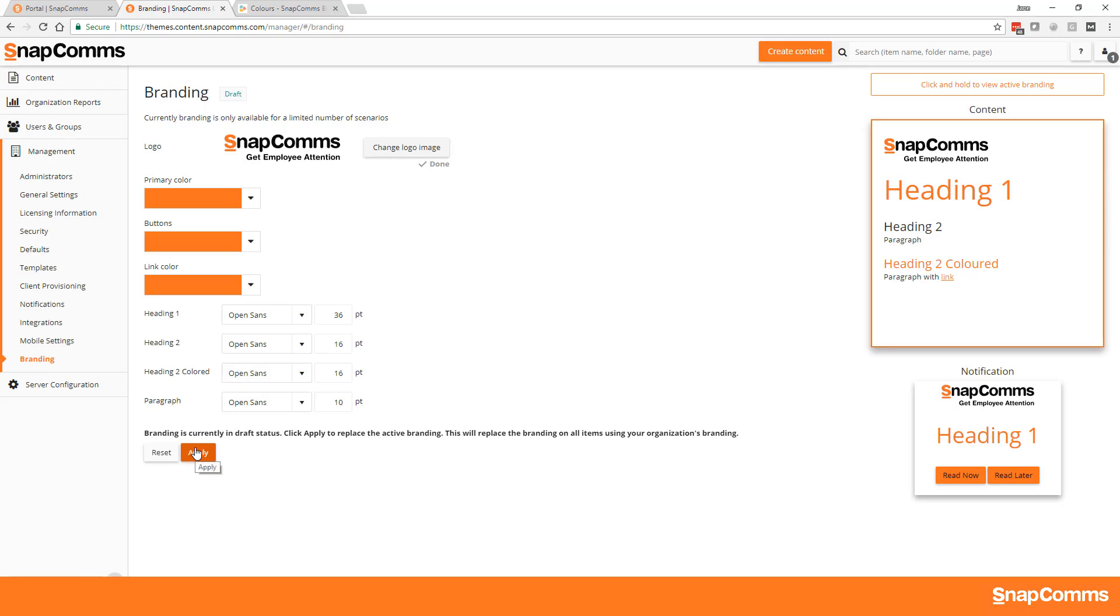select Apply to replace your branding. Take care though, because this will replace the branding on all items using your organization branding theme.